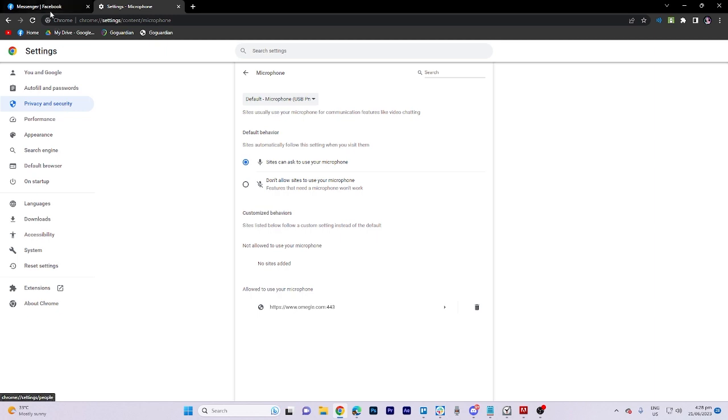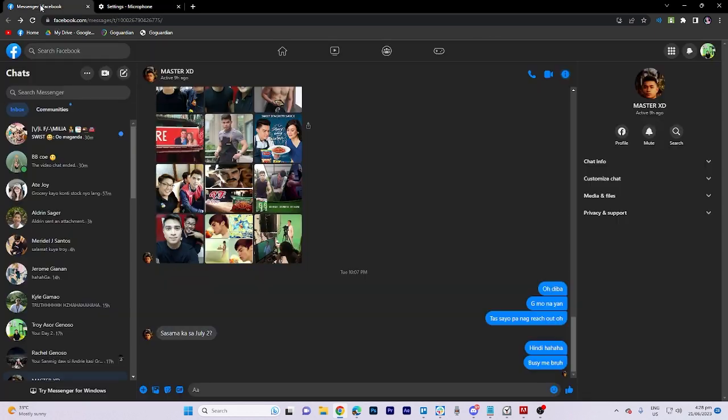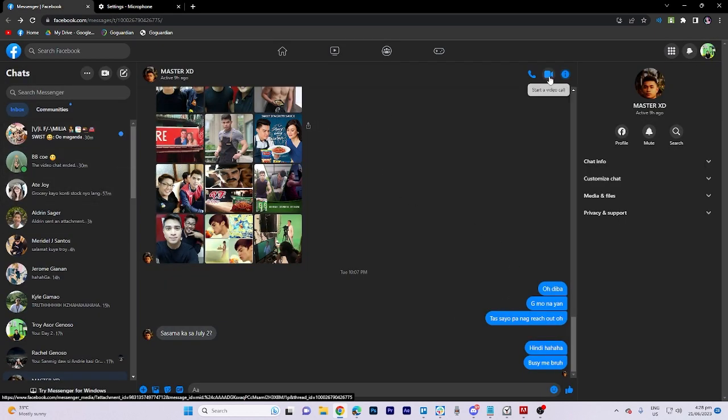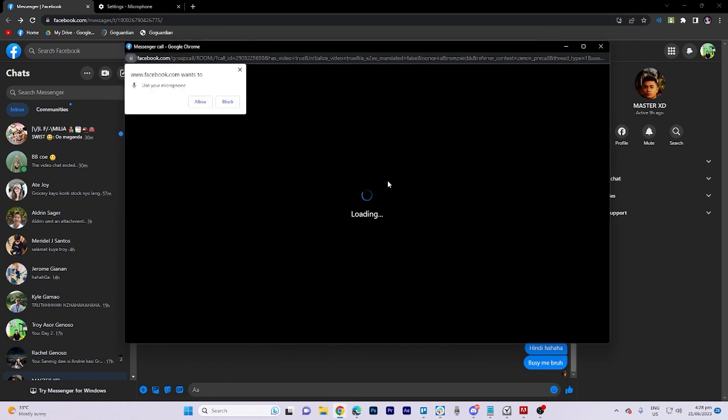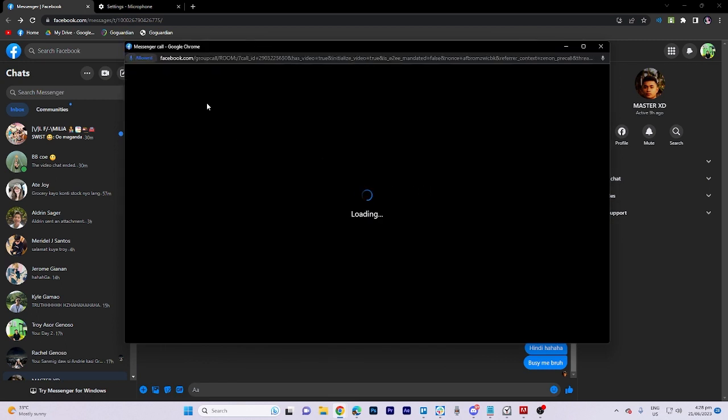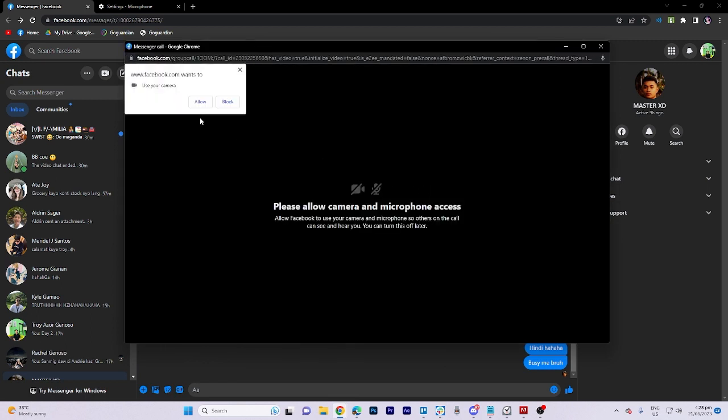Now let's call our Messenger friend by tapping this. Now click on allow and click on allow.